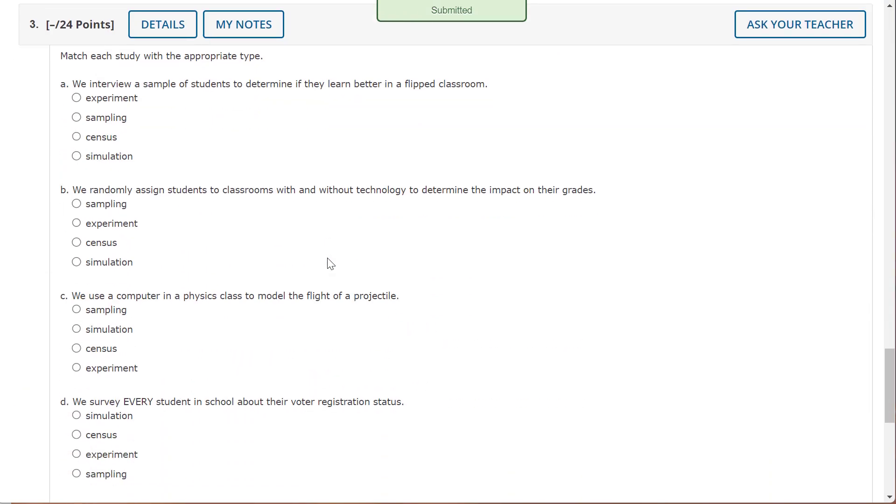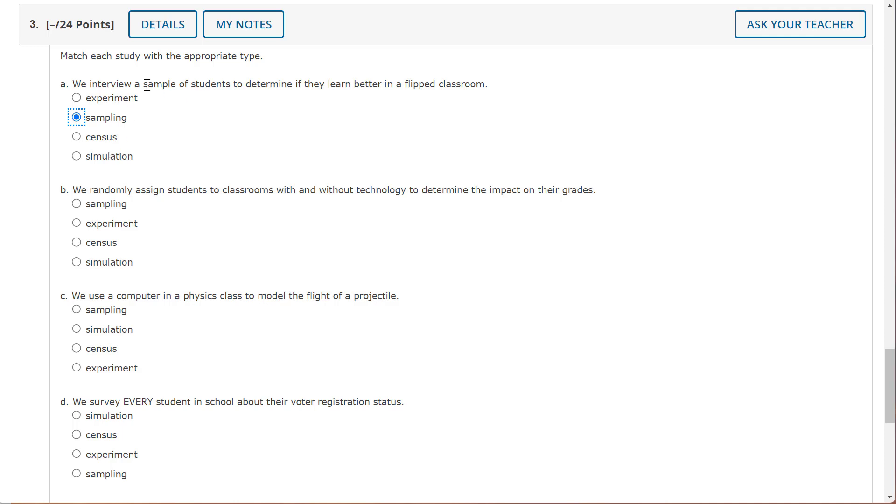And now we get to match each study with the appropriate type. We interview a sample of students to determine if they learn better in a flipped classroom. That sounds like a sampling. We're not doing an experiment, we are not doing everybody, and we're not doing a simulation.